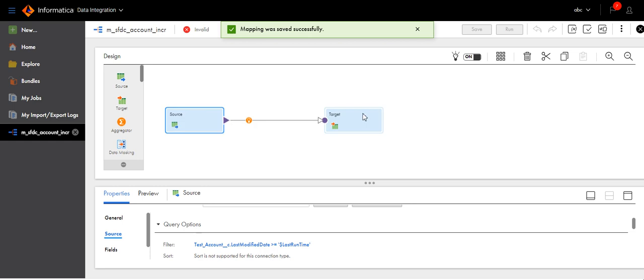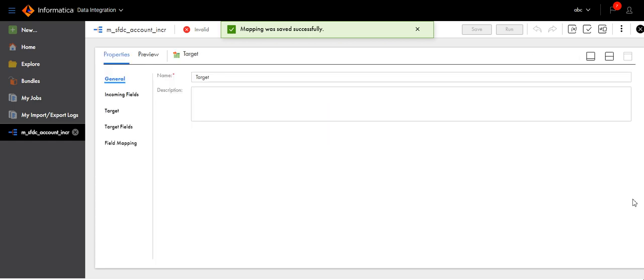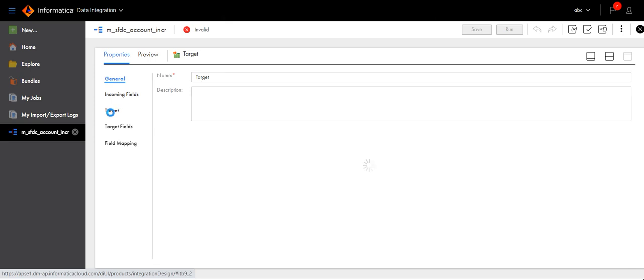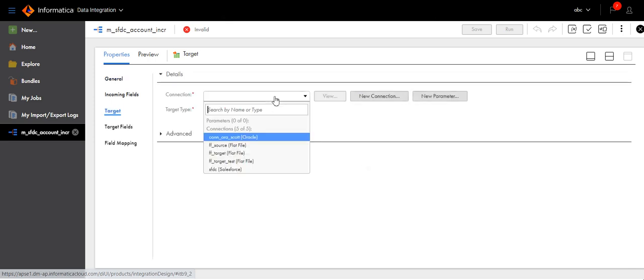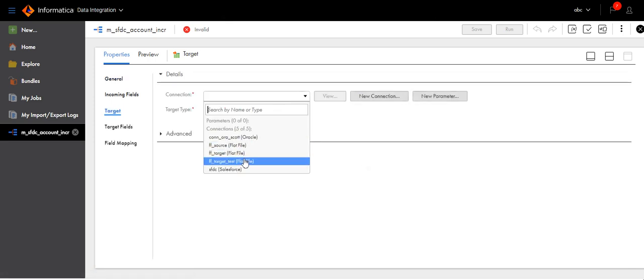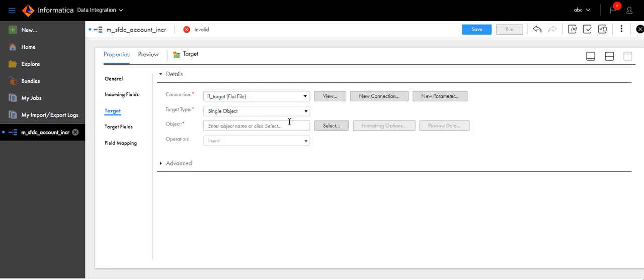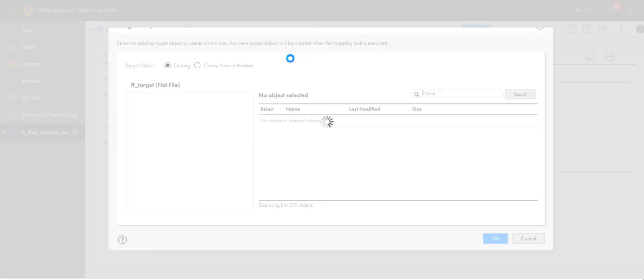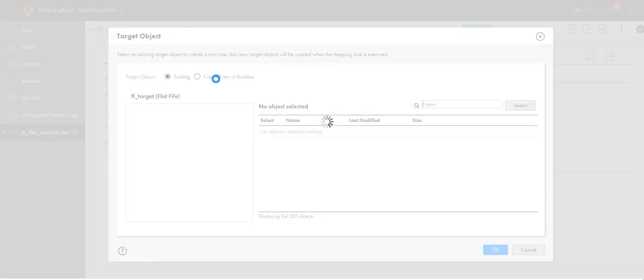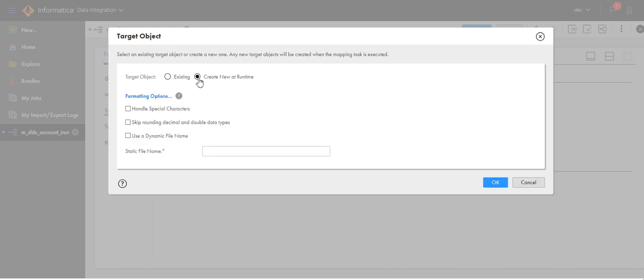It's invalid as we have not added the target here. Click on connection. In my case, I will use flat file. I select create new at runtime, which means whenever the job runs, the file will be generated.